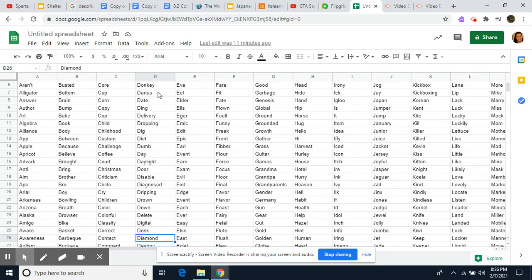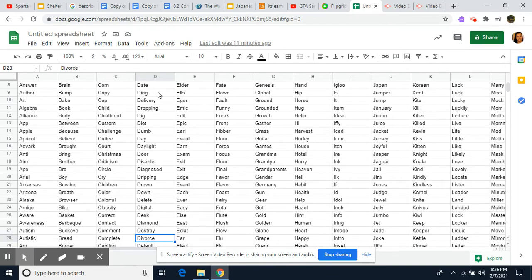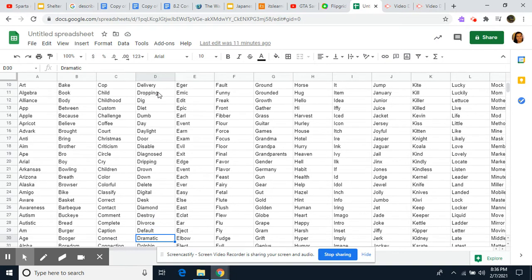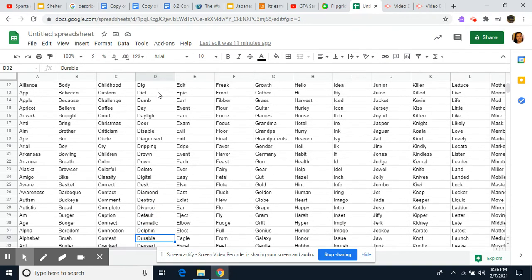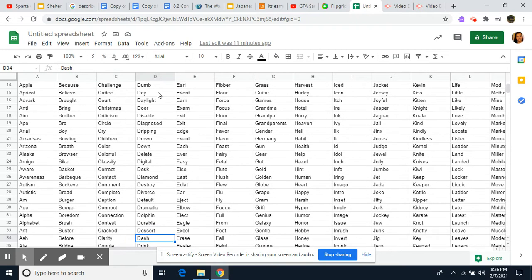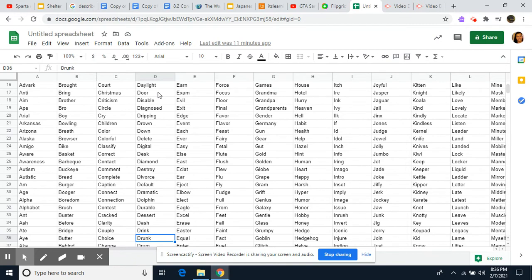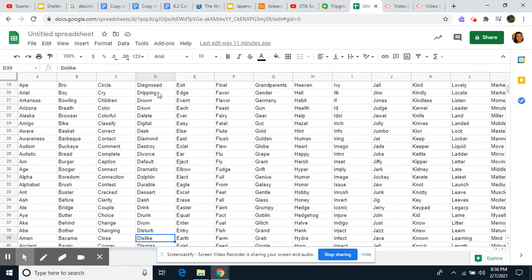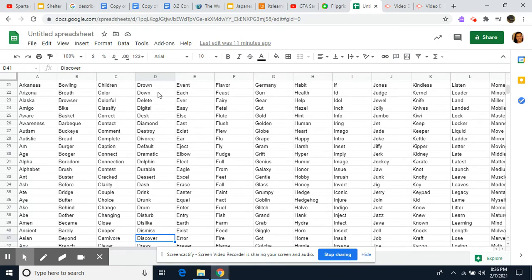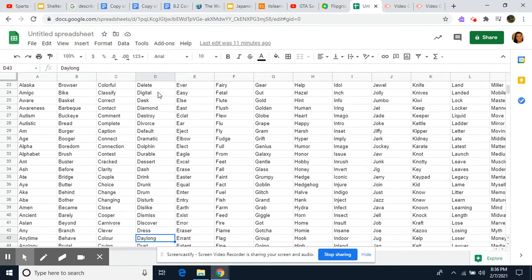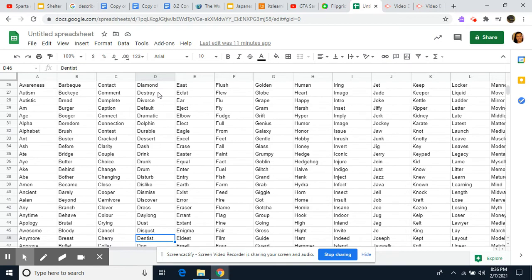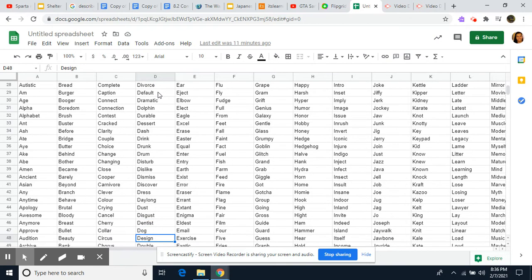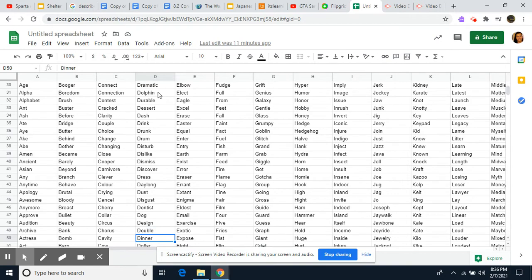Desk, Diamond, Destroy, Divorce, Default, Dramatic, Dolphin, Durable, Desert, Dash, Drink, Drunk, Drum, Disturb, Dislike, Dismiss, Discover, Dress, Daylong, Dust, Disgust, Dentist, Dog, Design, Duddle.